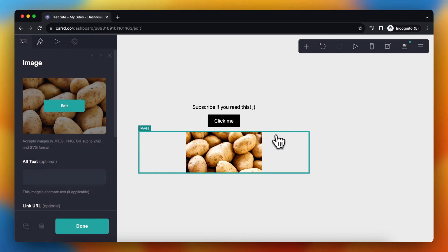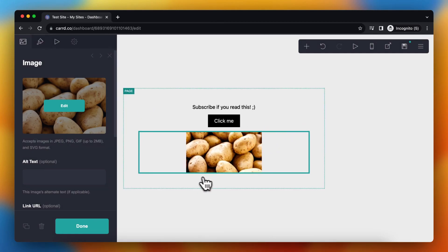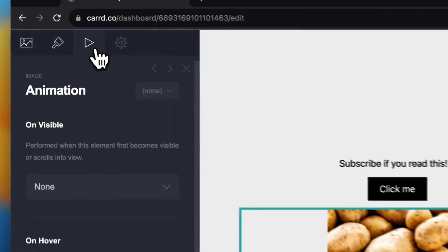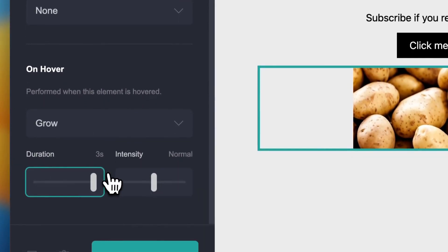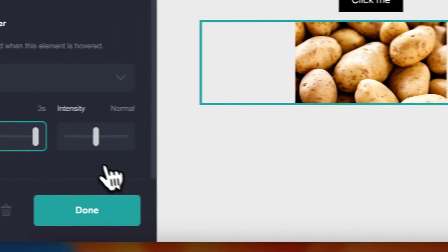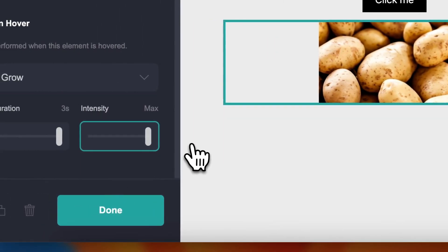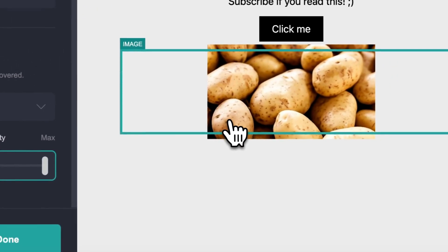And again I can change the duration of the animation. So for example I can make three seconds and the intensity to the maximum, for example like this. Now I changed the hover animation.